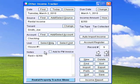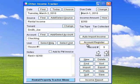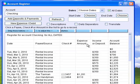Use Other Income Tracker to keep track of other income sources and deposits for any number of accounts. You can view deposits and debits from Expense Tracker with this handy account register.